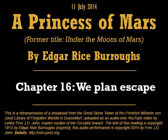The remainder of our journey to Thark was uneventful. We were twenty days upon the road, crossing two sea-bottoms and passing through or around a number of ruined cities mostly smaller than Korad. It required five hours to make one of these crossings without a single halt, and the other consumed the entire night so that we were just leaving the confines of the high-walled fields when the sun broke out upon us.